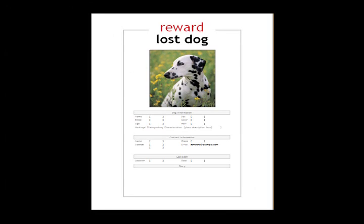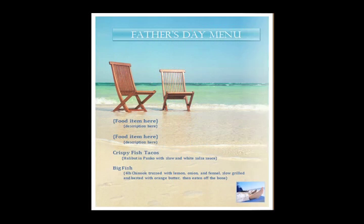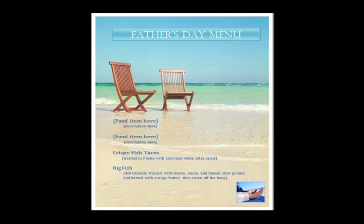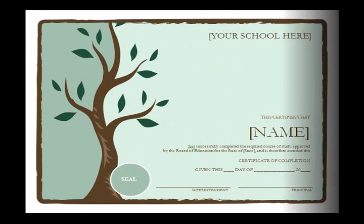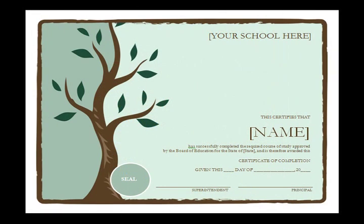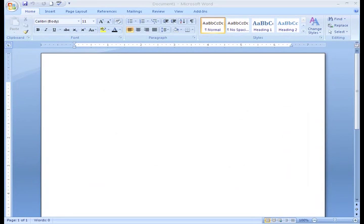A template is a pre-designed page layout that you can use to create new documents with the same formatting. Templates make it easy for you to create documents because the big design decisions, such as page layout, fonts, and margins, have been made. To open an existing template,